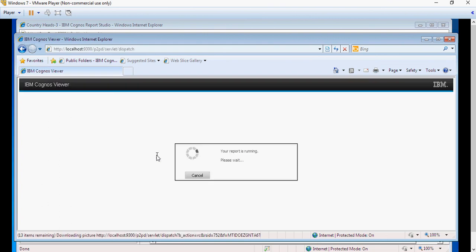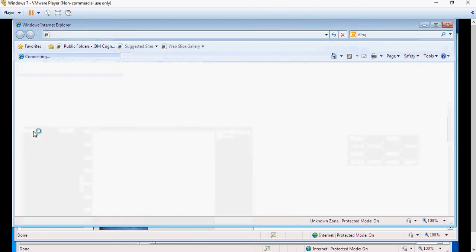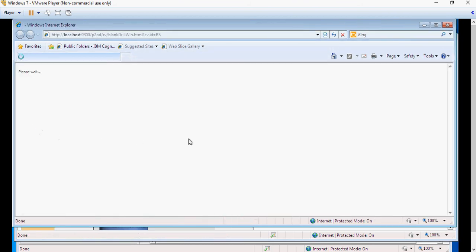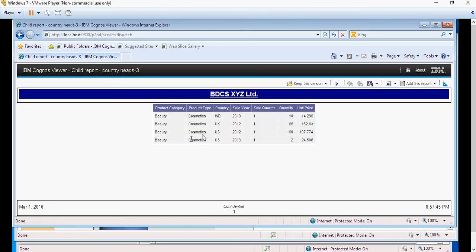It's going to give you a link. Let's click on beauty and there you go. That's how a drill-through report works.